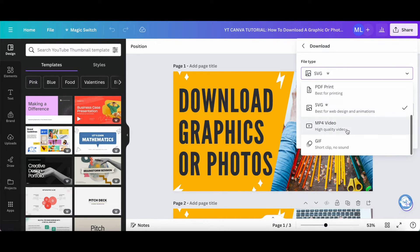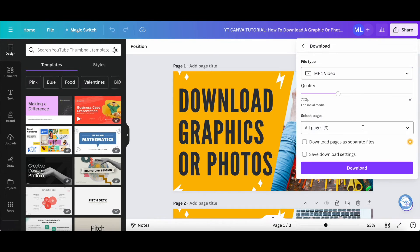If you choose MP4 video, which is a high quality video format, you can then select the quality, select the pages to download, whether you want to download pages as separate files, in addition to saving download settings or not.